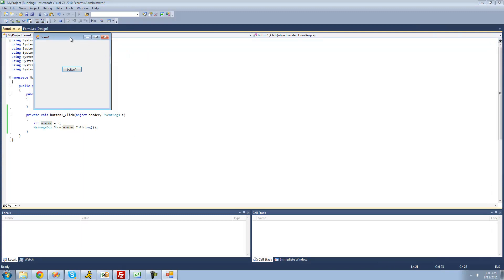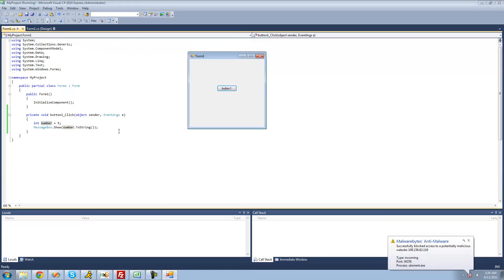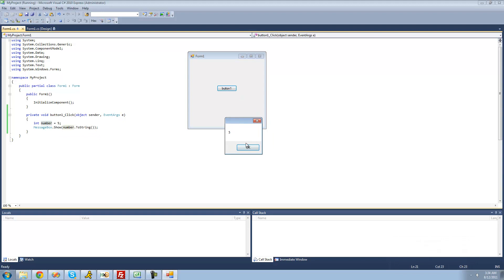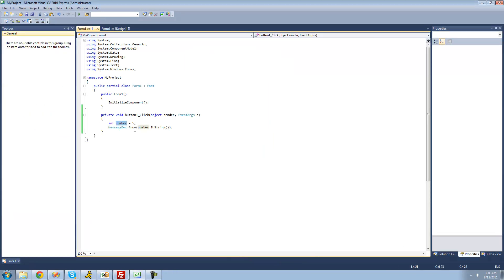Inside our message box, we're not going to get 'number.toString' — we're going to get 5, since number represents 5 and we're converting that to a string. We get five. If we were to set this number equal to something different, we'd get that in the message box. So if we set number equal to 66, now this number variable represents 66, and we'll get a message box saying 66.